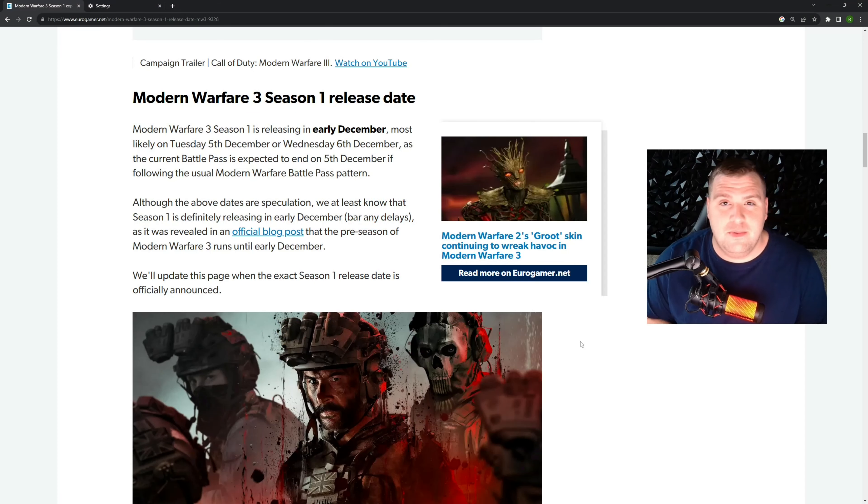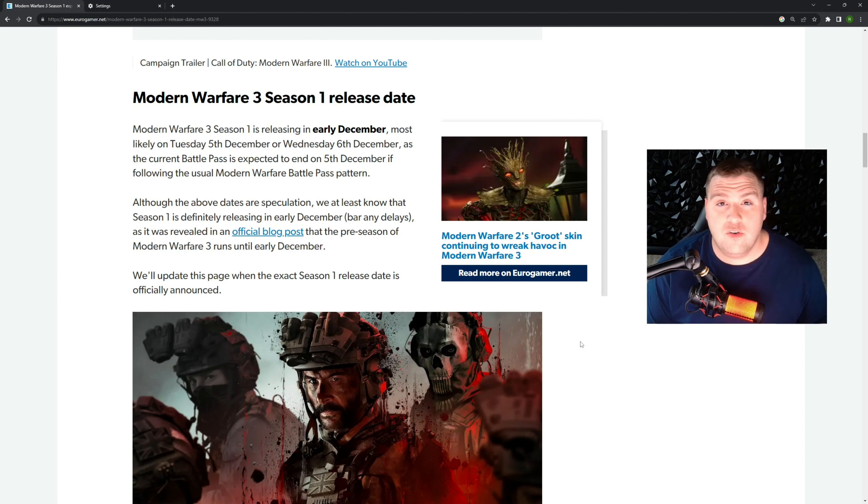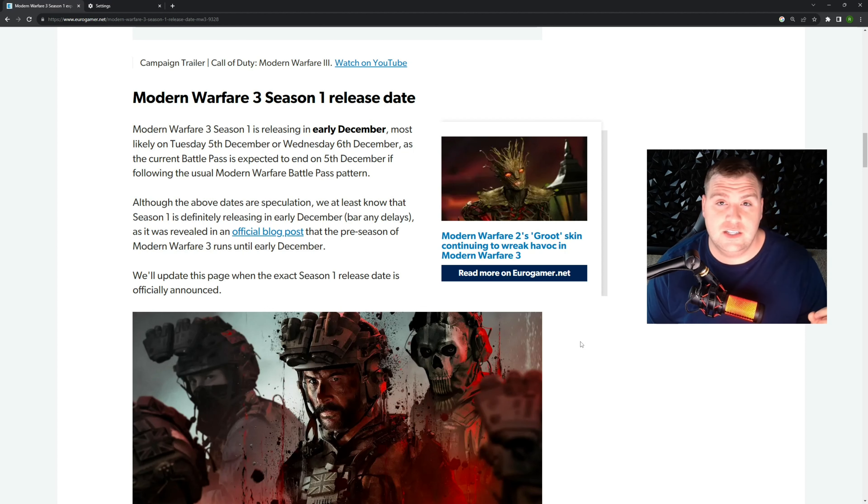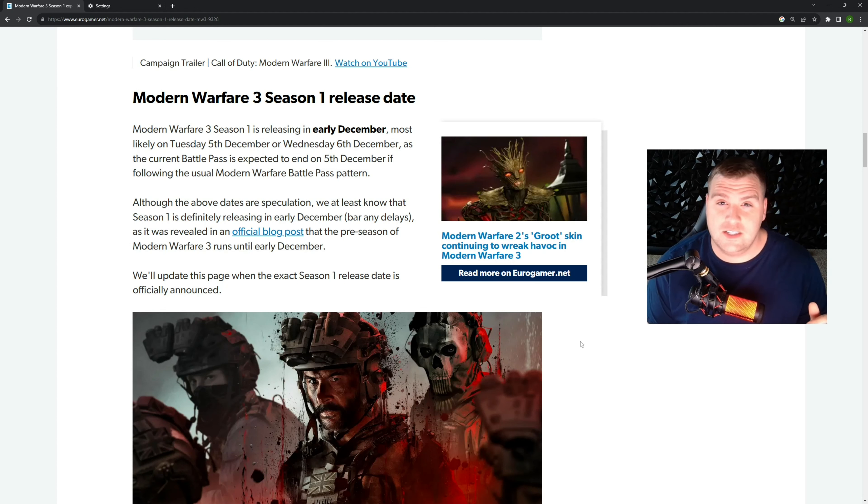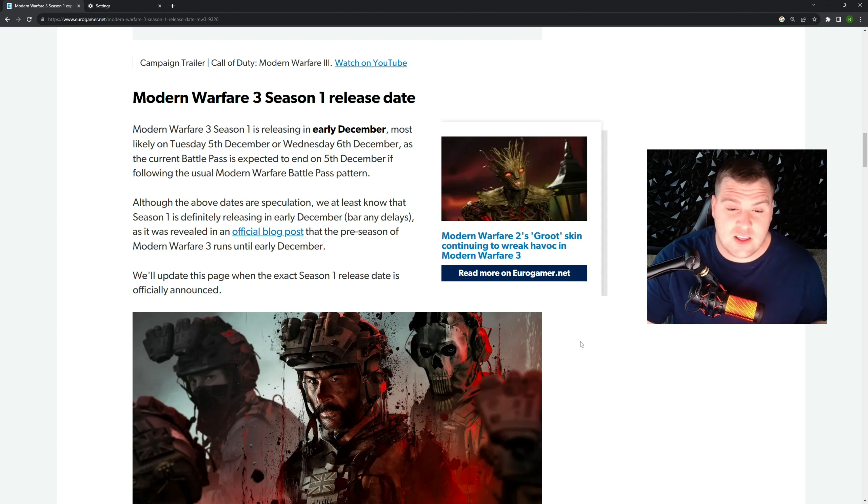Hey, welcome back everybody. If you've been enjoying Modern Warfare 3 and are looking for the content update for Season 1, when it's going to drop and what it's going to offer, check this video out.